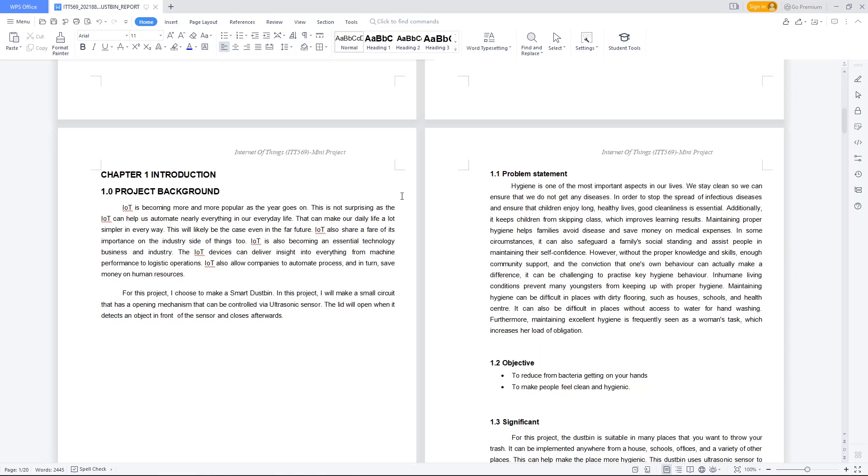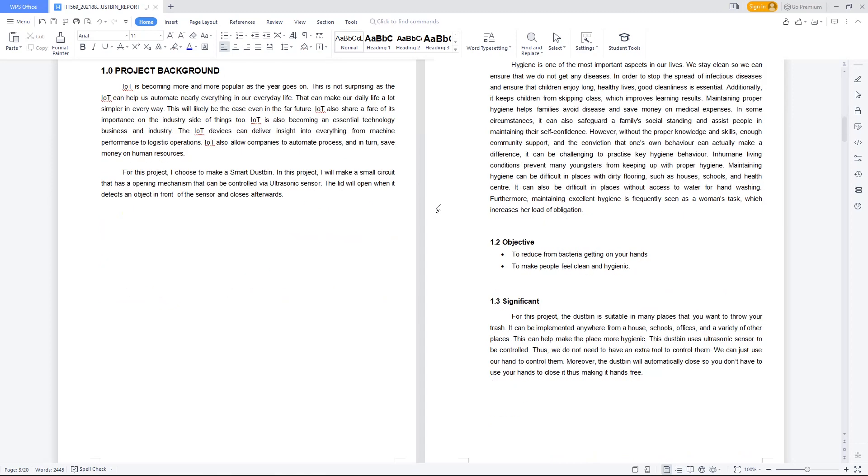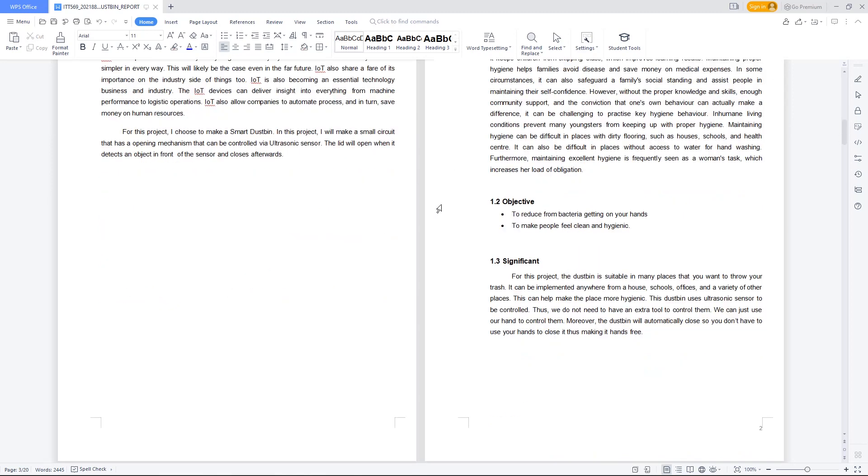Moving on to the objective, the objective is to reduce bacteria getting on your hands and make people feel clean and hygienic. The significance for this project is that it can be suitable in many places where you want to throw your trash. It can be implemented anywhere from a house, school, offices, and a variety of other places. This can help make the place more hygienic.